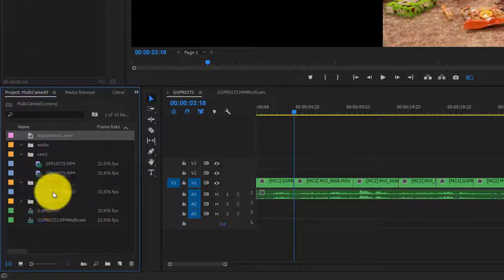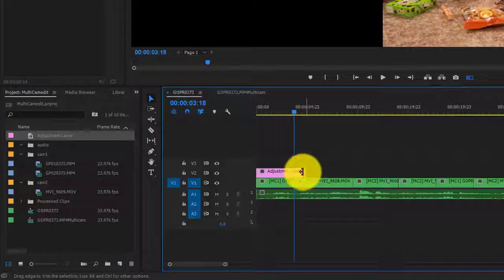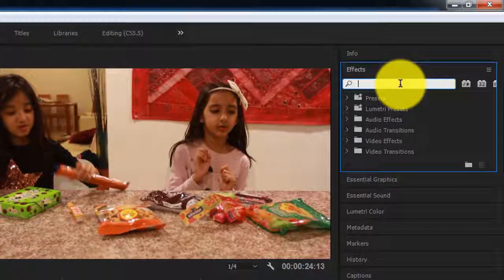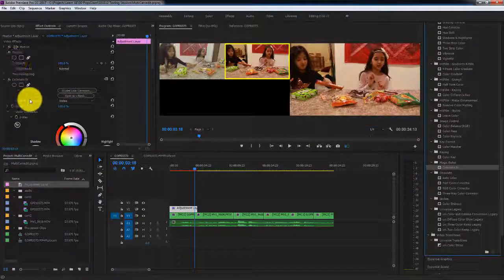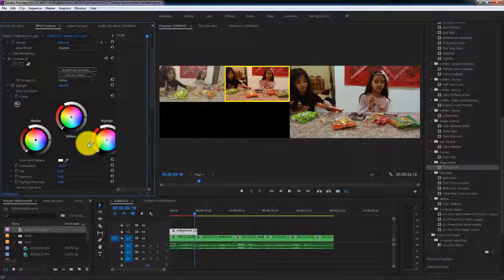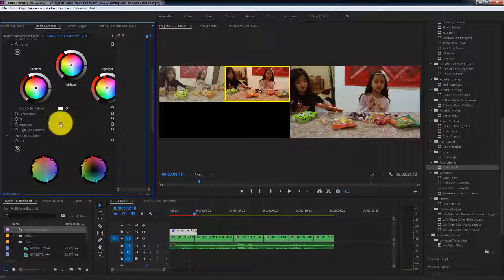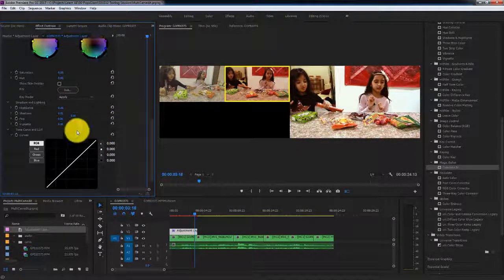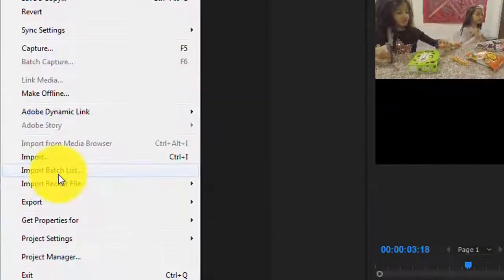I'll drop an adjustment layer for camera one and bring in a color grade using the Colorista plugin. Here I can fine-tune the footage — change the temperature, adjust the exposure maybe one stop up, adjust the highlights, or even create a vignette if needed. Once you're done with the color grade, go to File and Export Media.